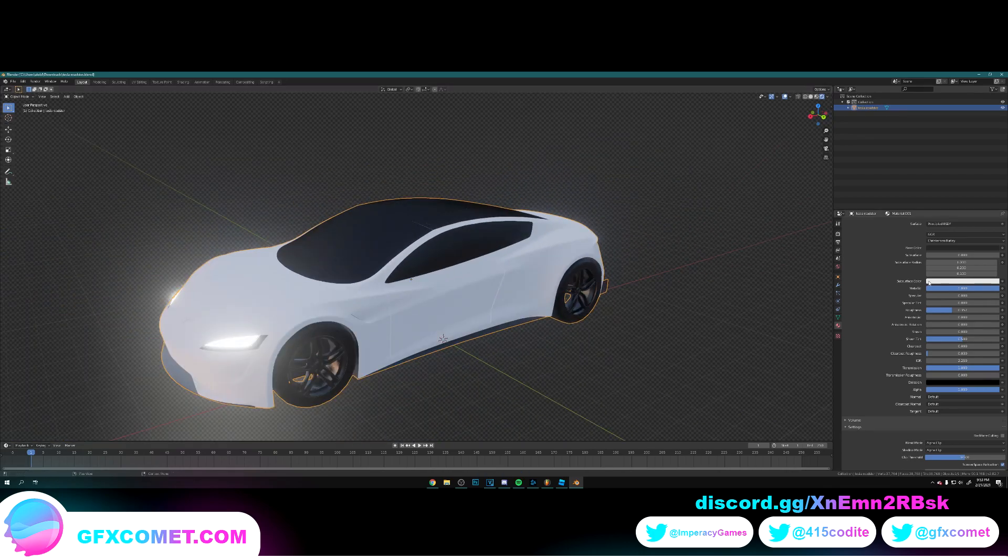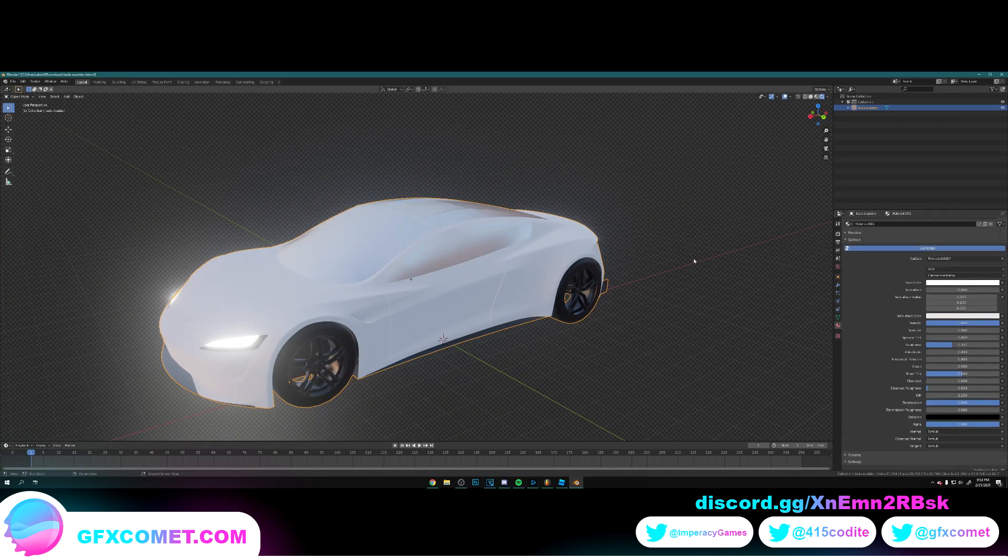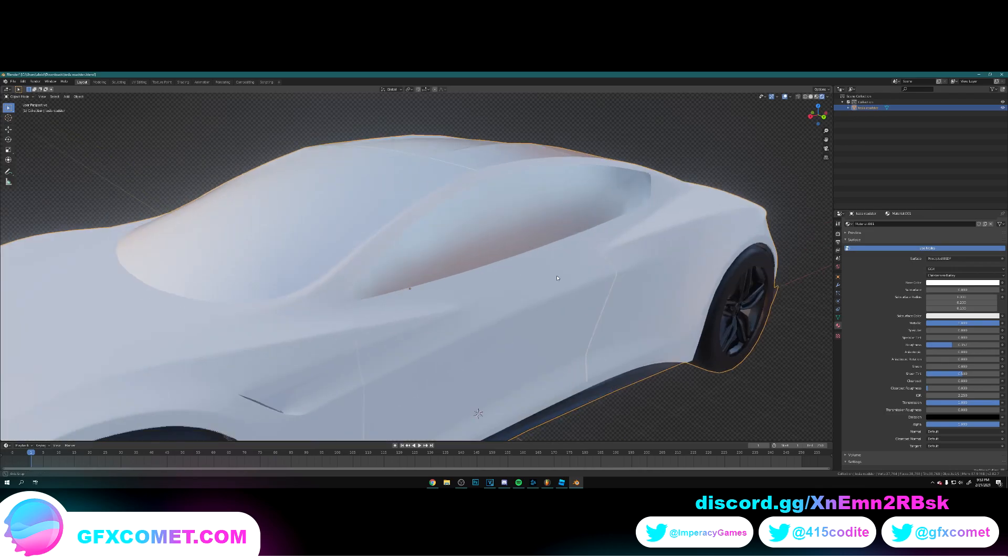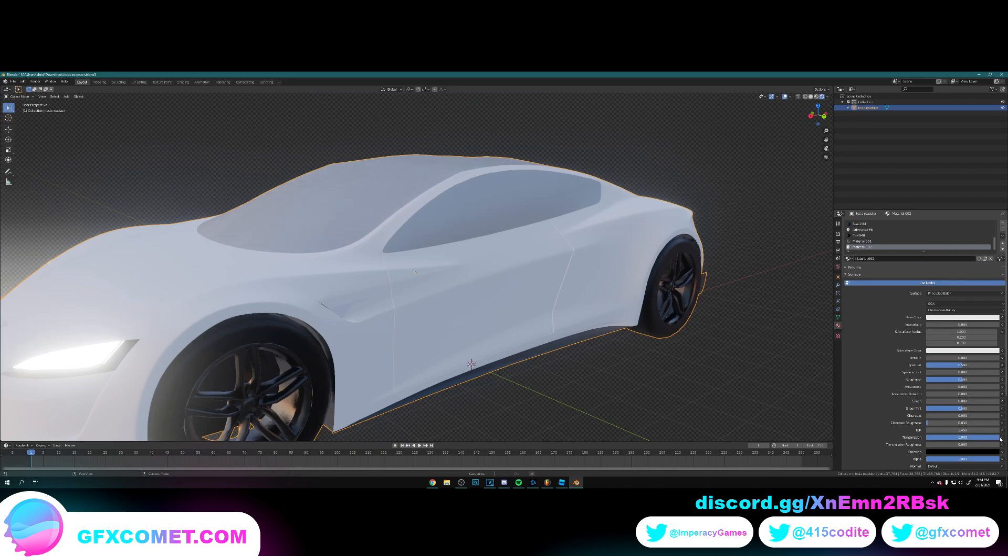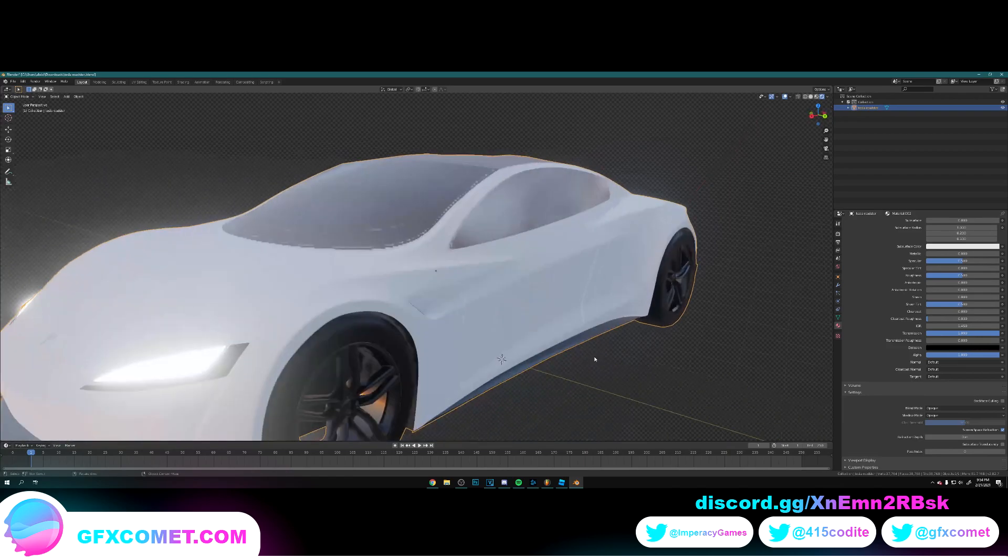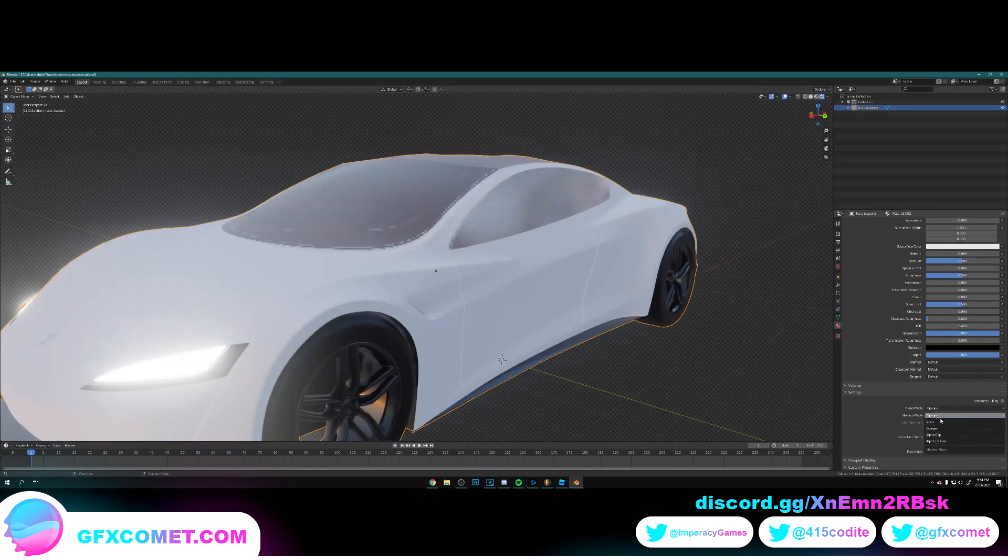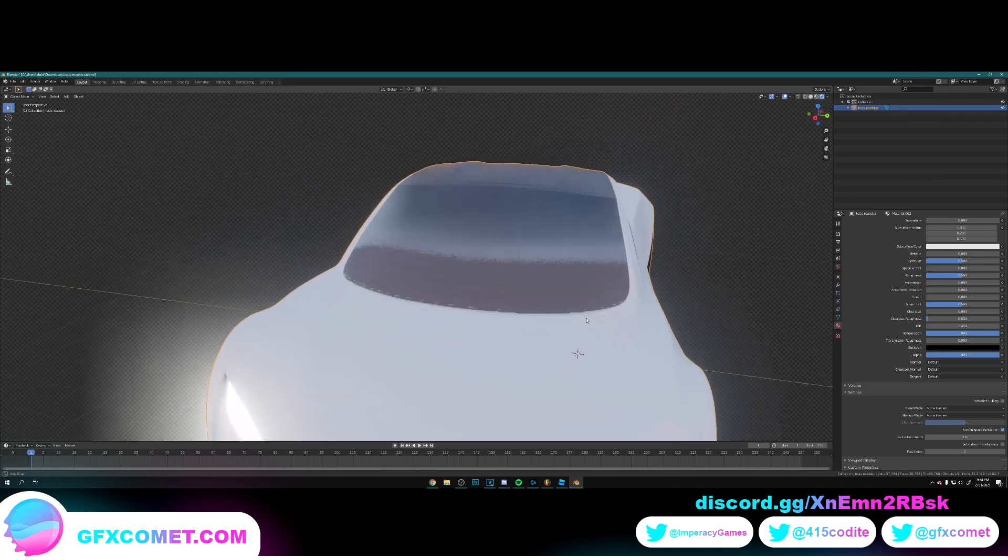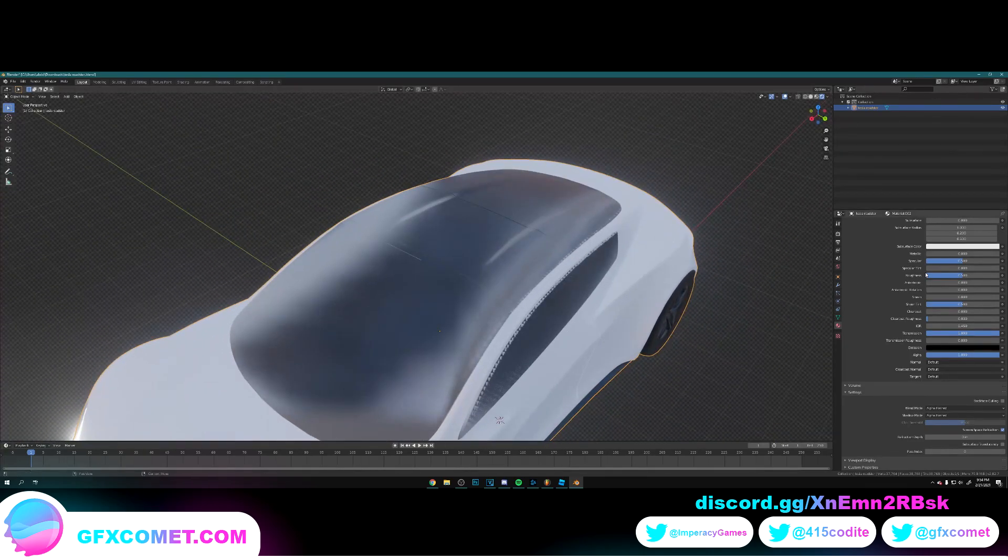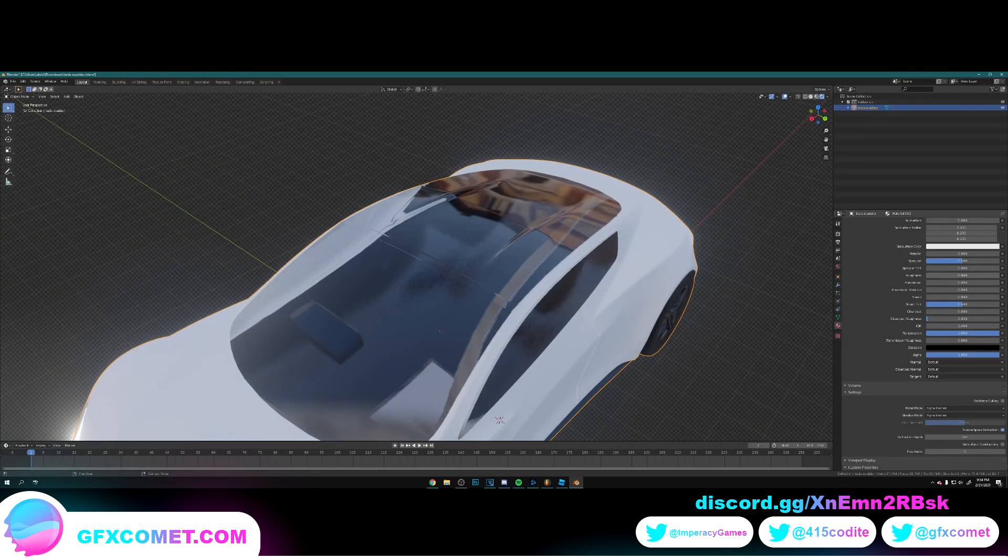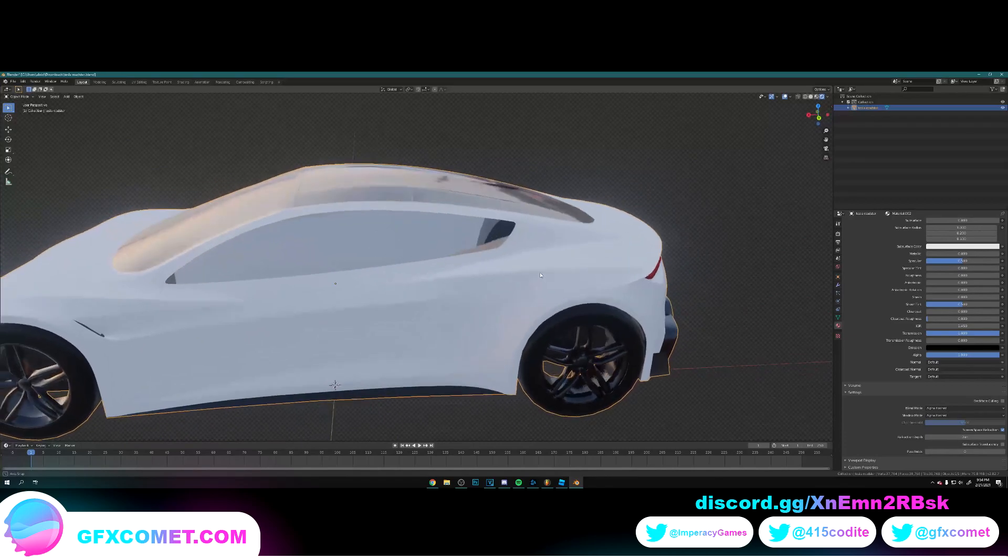I actually want to take the color right away for a second. Alright, so let's go transmission all the way up. Now here, turn on screen space Refraction, so alpha hashed. Alright. Roughness all the way down. Okay.